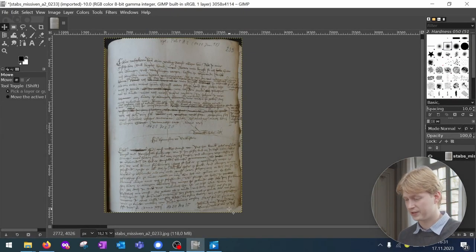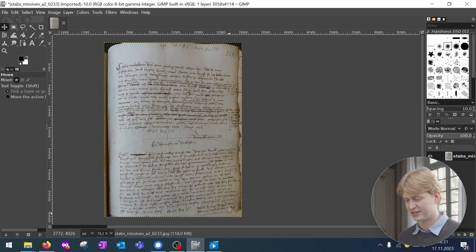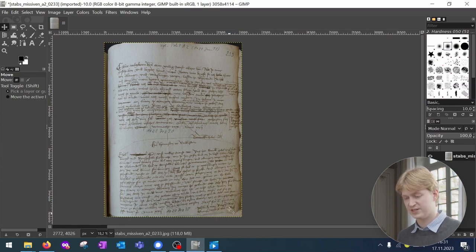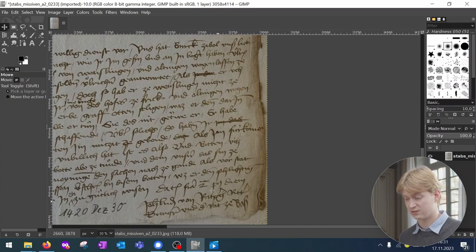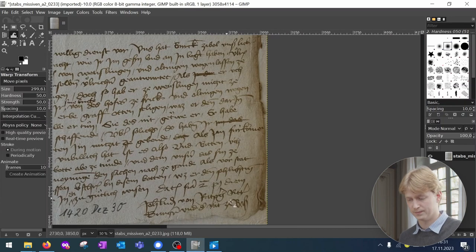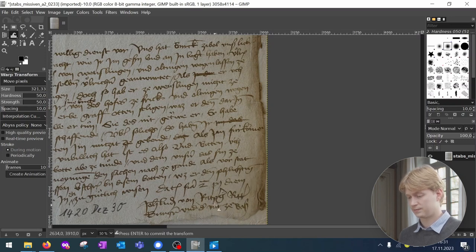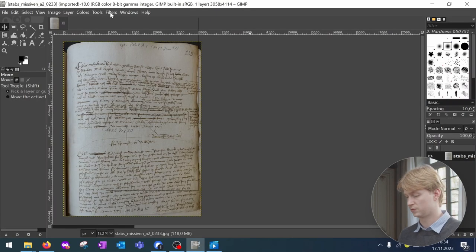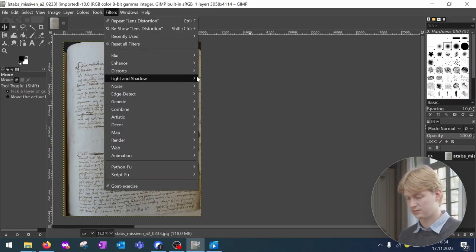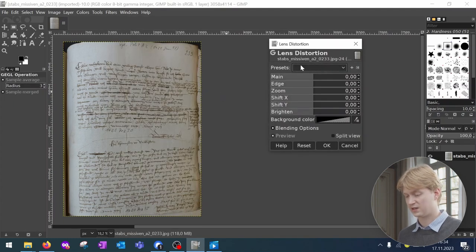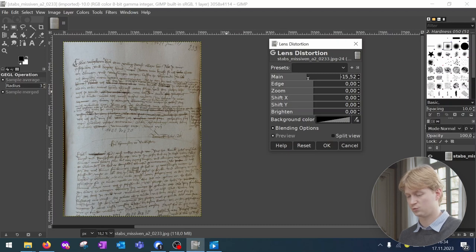Dewarping or deskewing is perhaps the most technically demanding pre-processing task. You should only use it if it is absolutely necessary. For easy dewarping, you can use GIMP, which has a dewarping brush — press W. You will need to manually realign the lines in your document, which is a lot of work. You can also work with lenses: go to Filters, Distorts, Lens Distortion, and experiment with the settings to obtain a dewarped page.